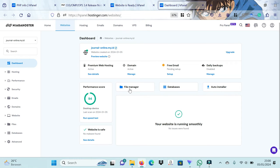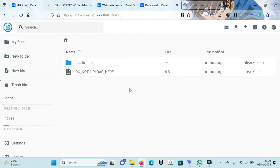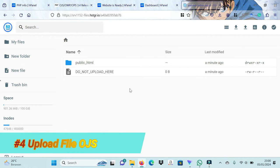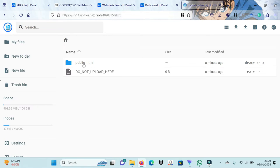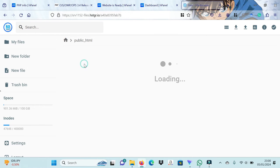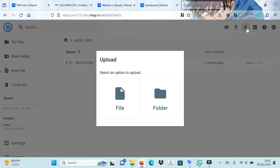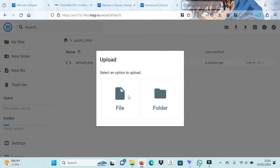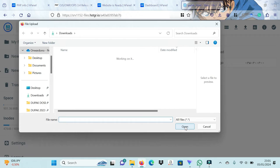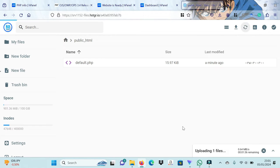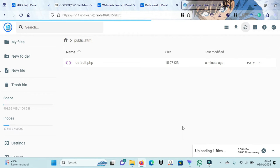This is an important step. We cannot put any folders outside the public HTML folder. The trick is to click the Upload button or icon on the top right and select the OJS 3.4 file that we have downloaded. Wait a few moments until the OJS file upload process is complete.